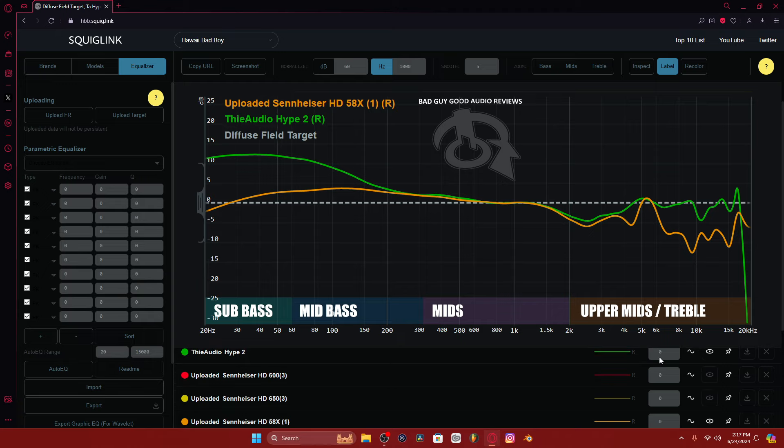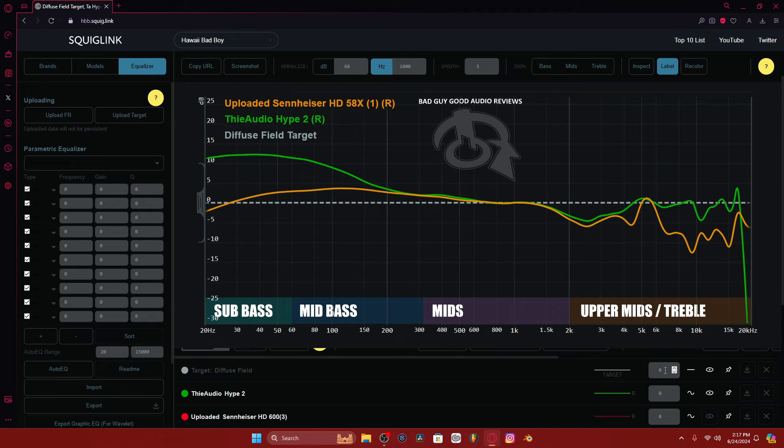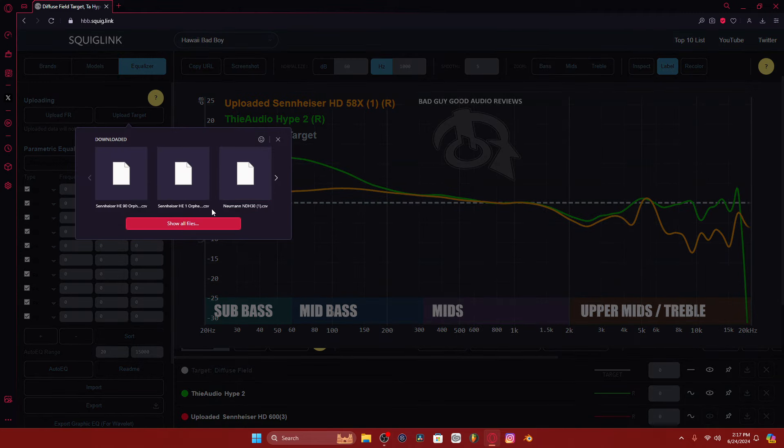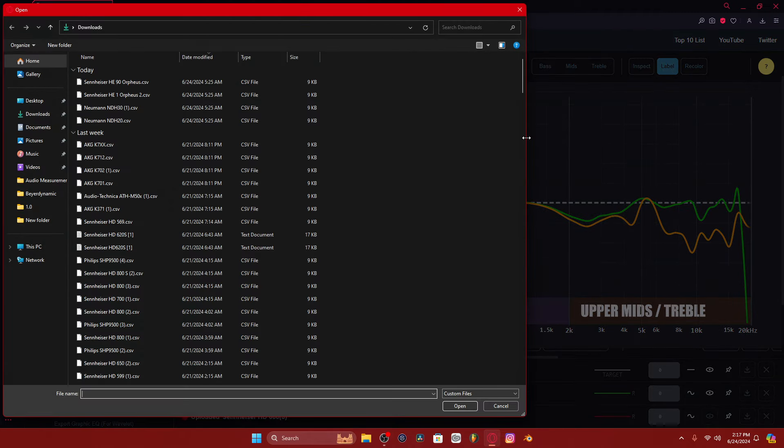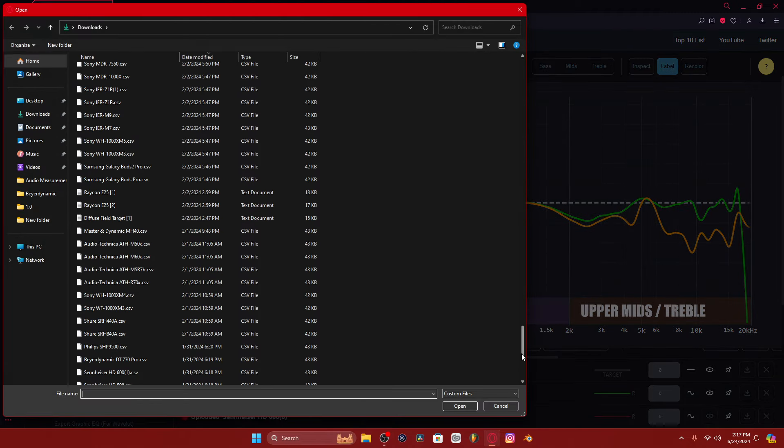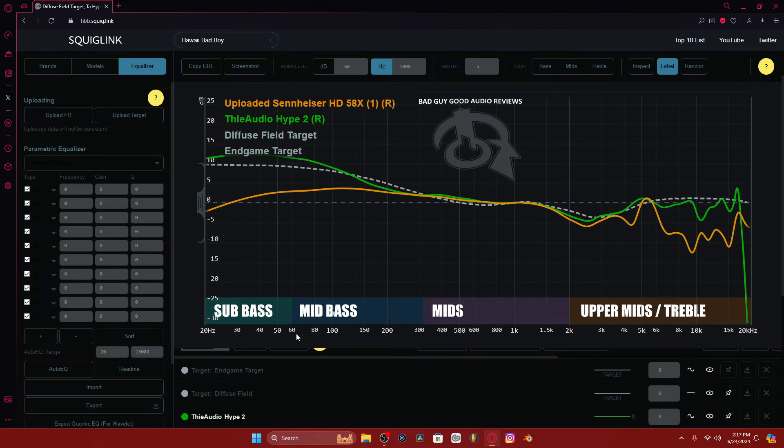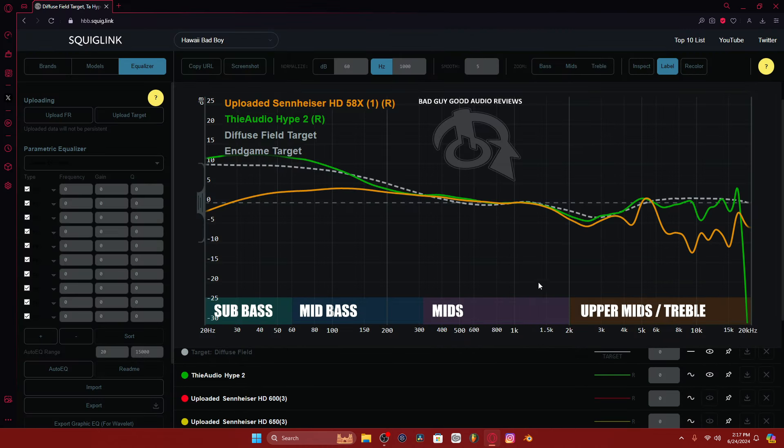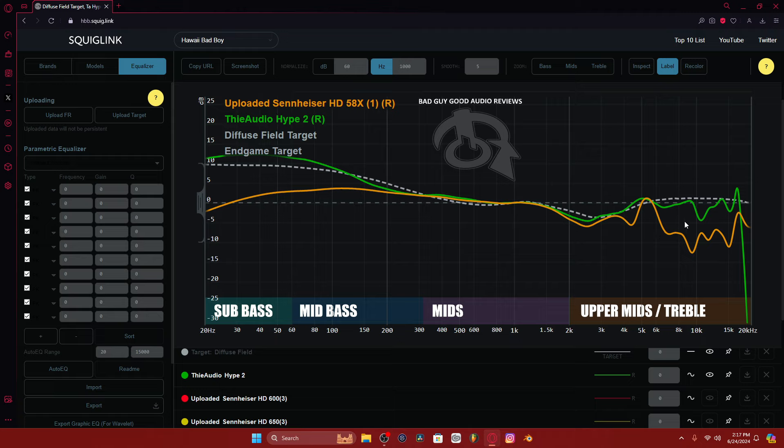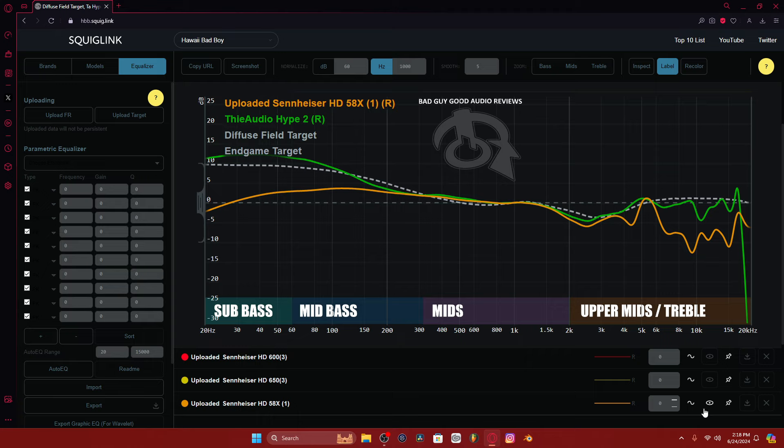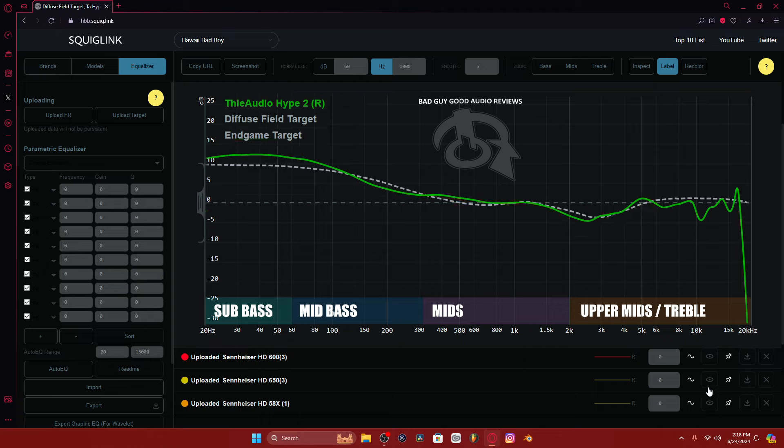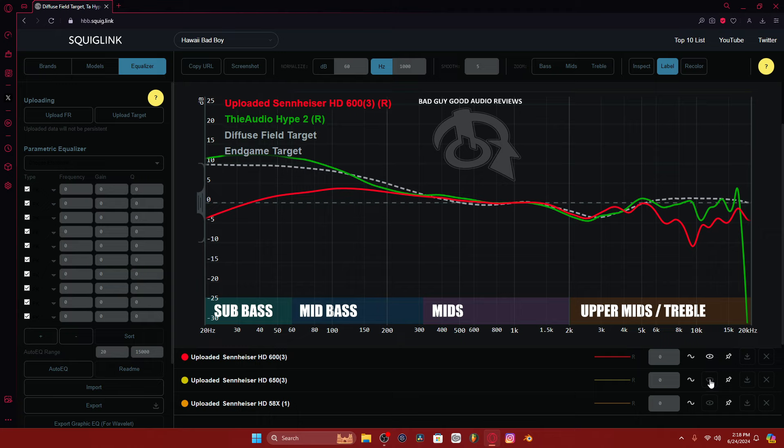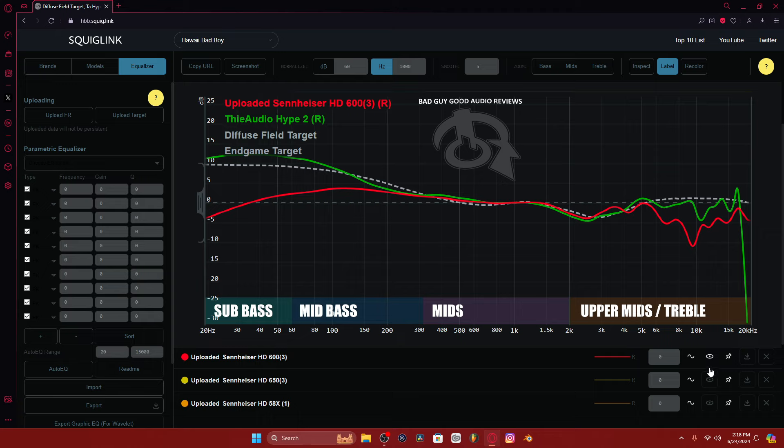And then again, you get a lot of bass. So when we look at my target, we get to pull up my target. That 5k peak is really bad. And then there's like a 3.4.2k cut on the 5.8x and no treble, huge 5.5k peak. Get rid of the 5.8x, bring in the 600, 650. The 600's smoothed out, so we might as well just look at the 650 alone.